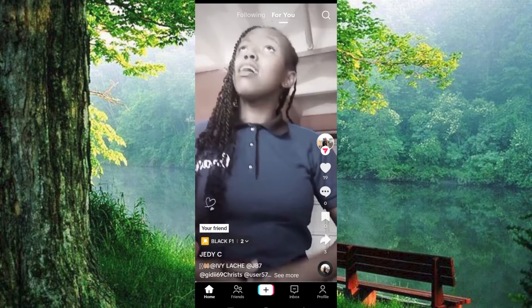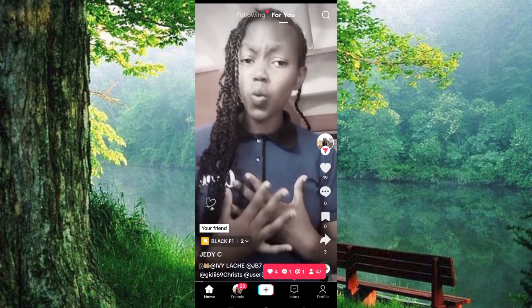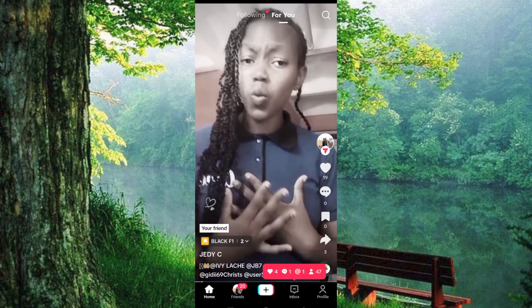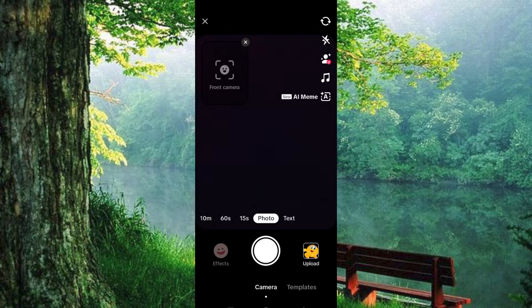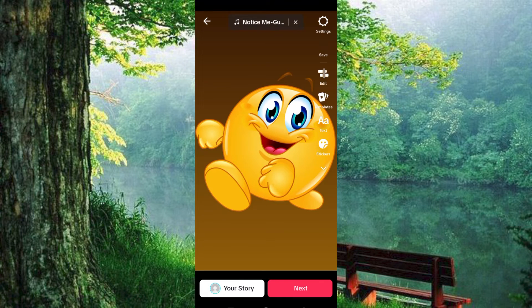Go ahead and open the app. Just tap on this bottom middle edition sign button here. This turns on the camera. You can either record the video here or just upload. I will click on this Upload button to upload a photo I would like to post without any sound. I will tap on this, which will bring you here.